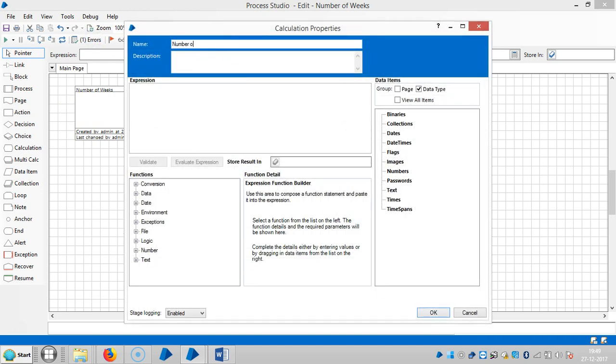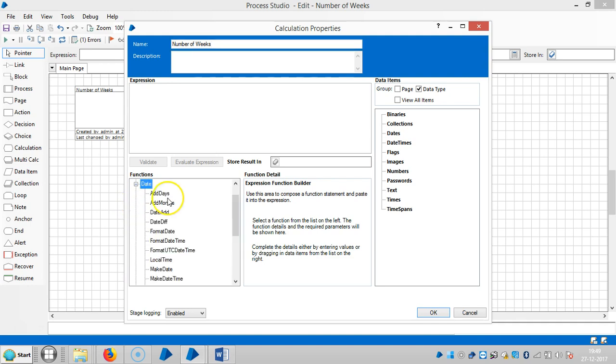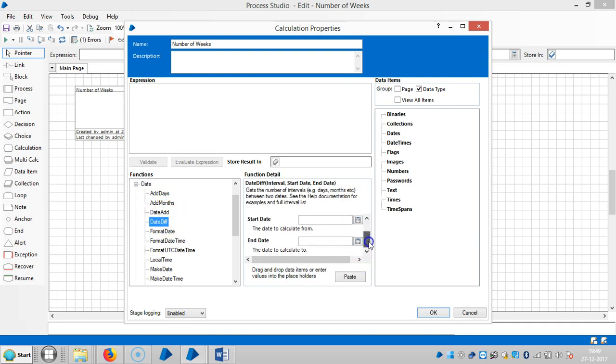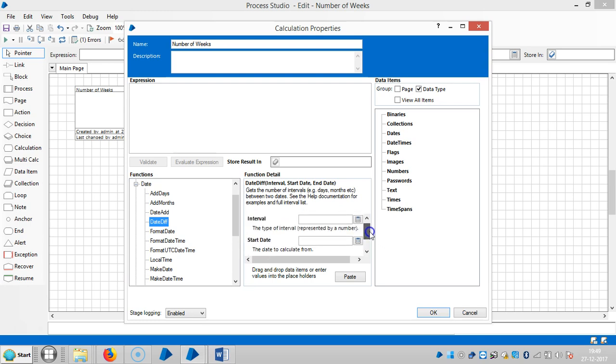Expand the date function and select date difference. It is asking us for the interval, start date, and end date.